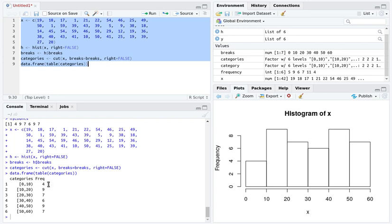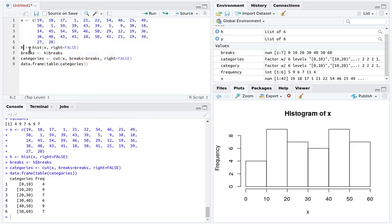Between 0 and 10 there's 4, between 10 and 20 there's 9, and so on. This is a clever way to use the data that's already created by R when it builds the histogram to build the frequency distribution table.